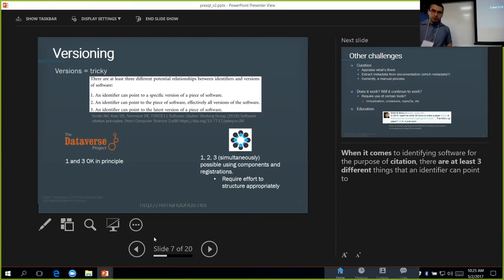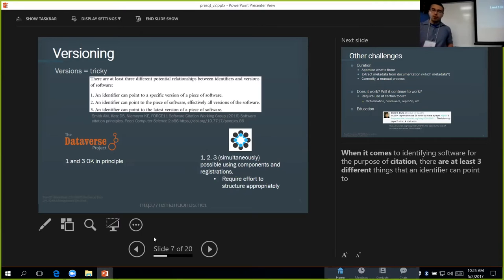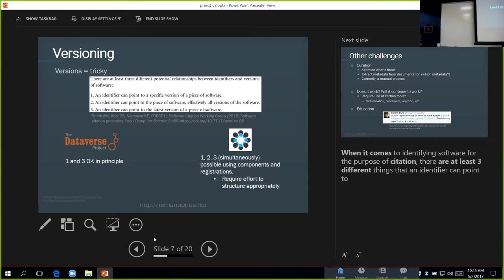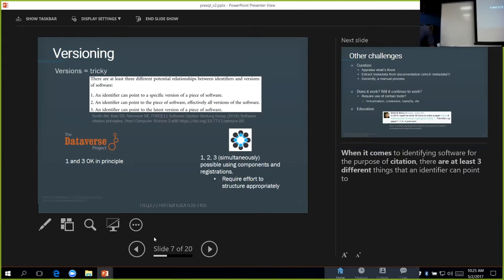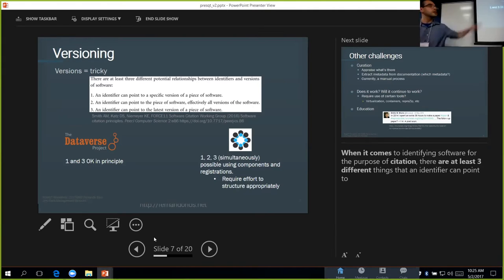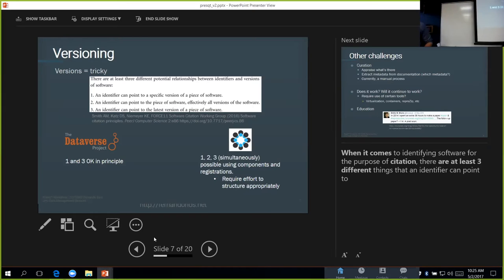When we're trying to version things in software sharing platforms like Dataverse, one and three we can kind of do okay. The second one is not so much. If we look at the same thing in the Open Science Framework, we can actually do all three if we want to, simultaneously, using a combination of components and registrations. Again, the downside here is that it requires more effort on the part of the person doing this to actually structure it so that you can address these different ways of looking at versioning.